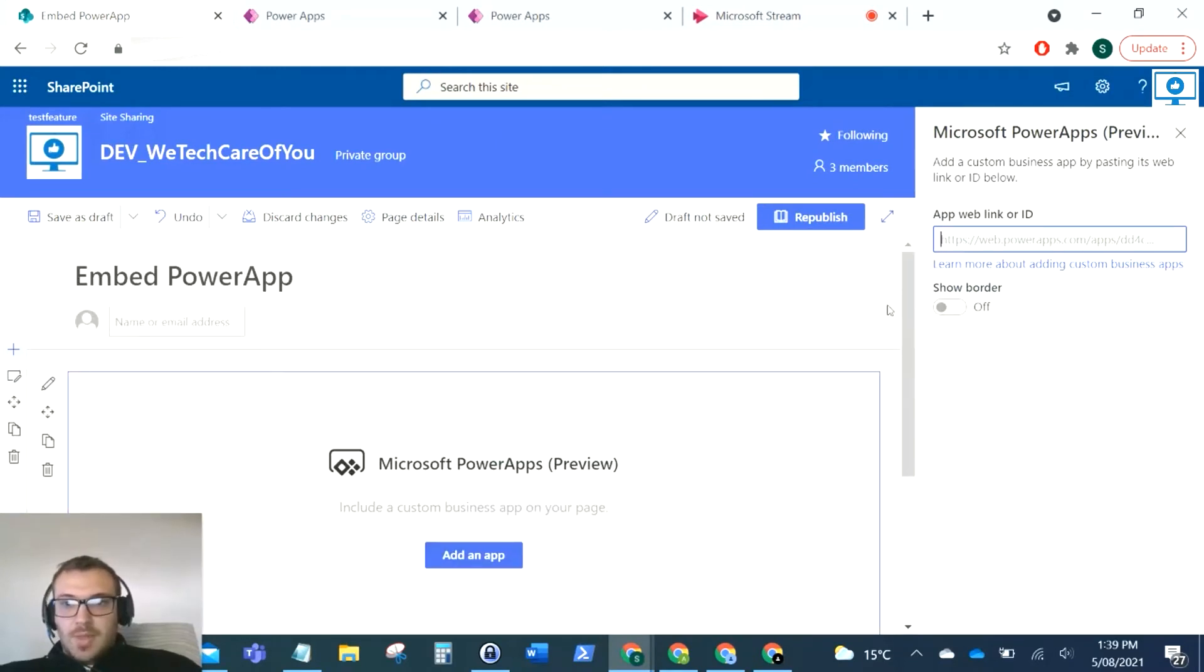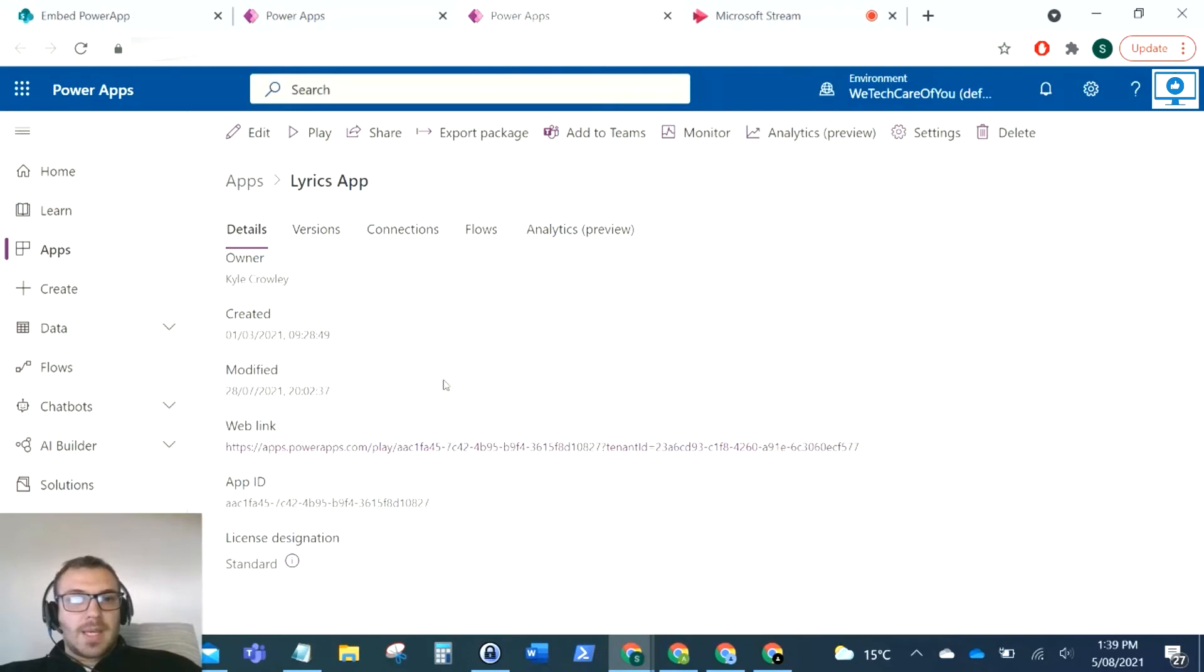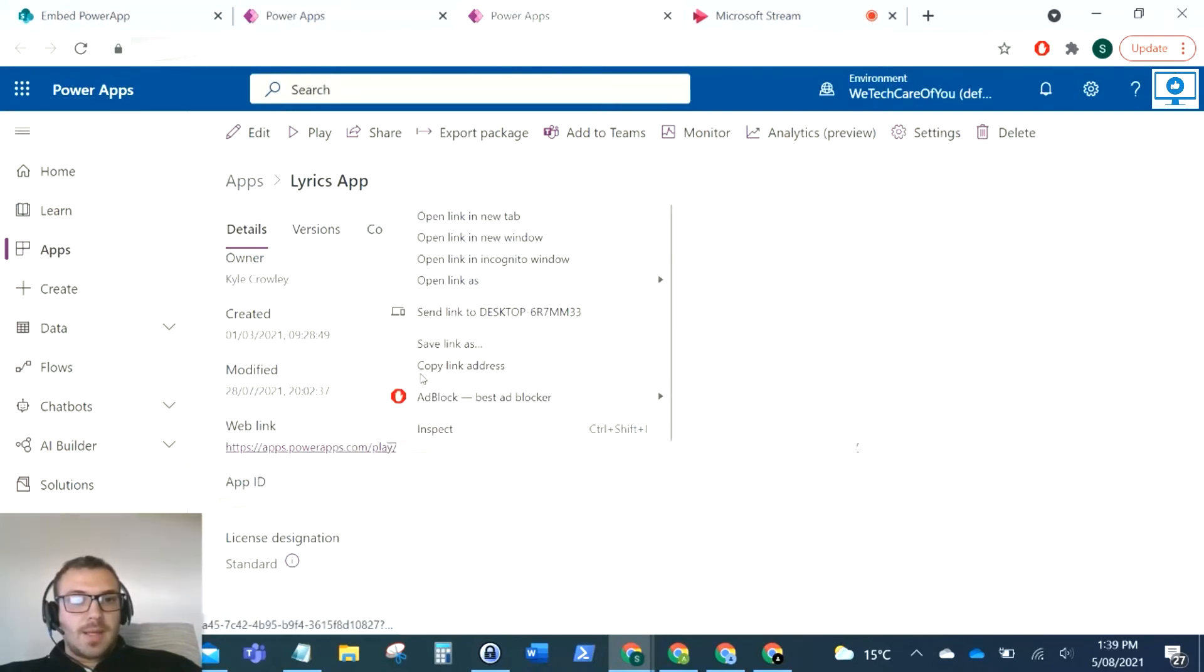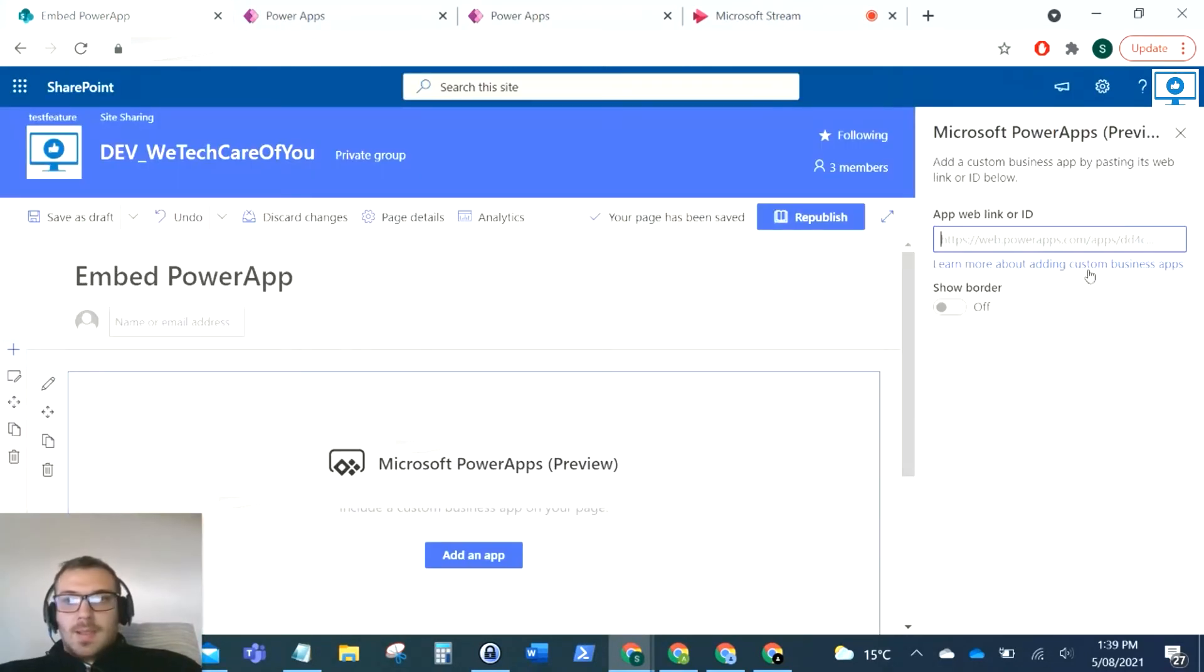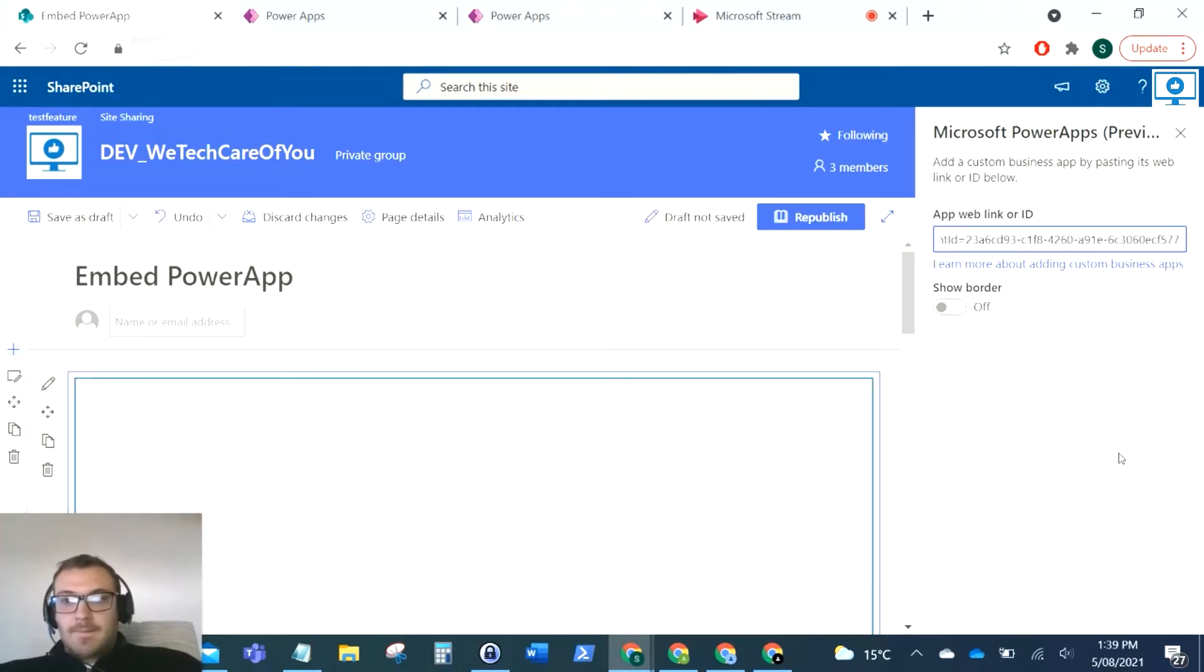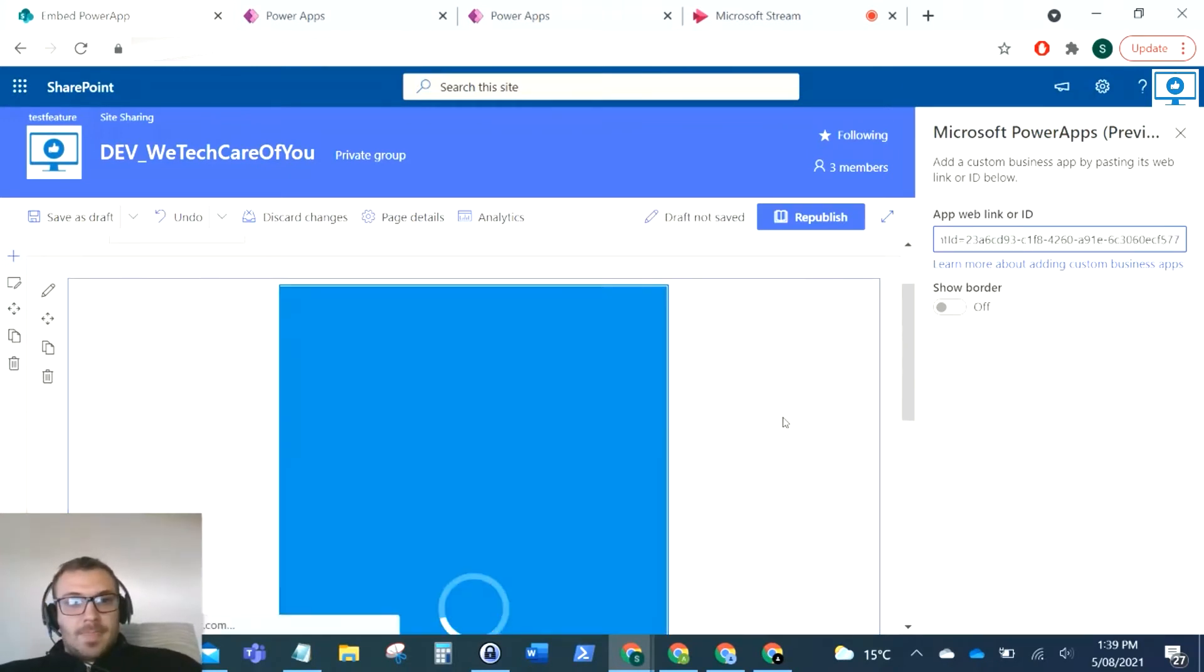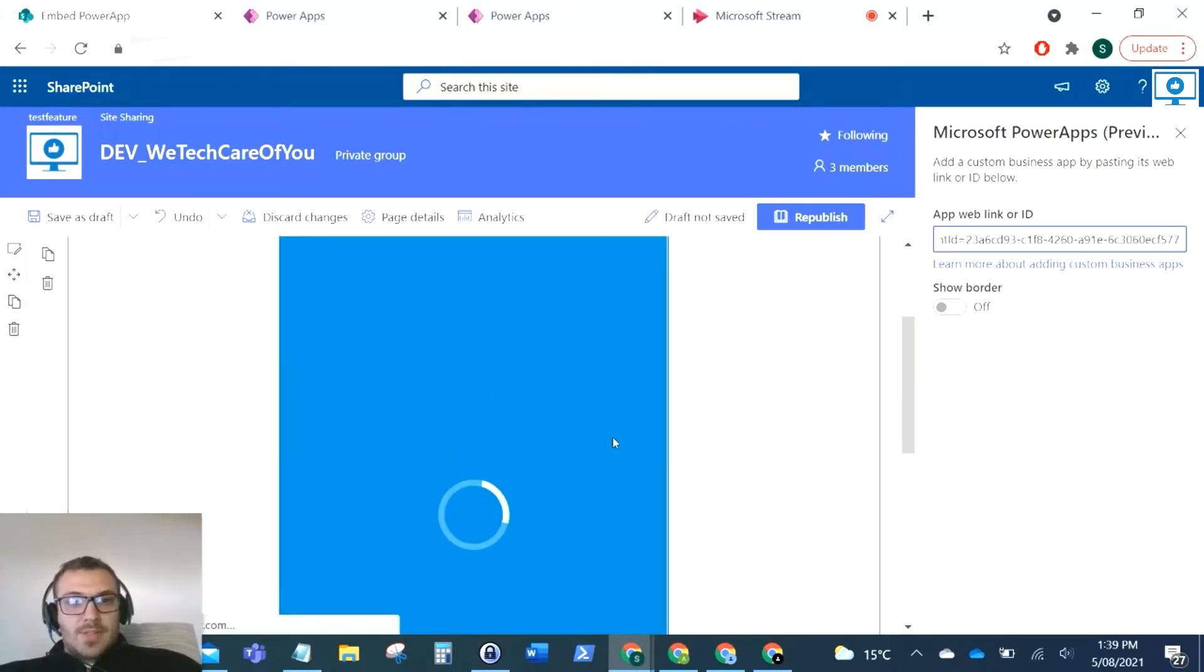That will show Microsoft Power Apps web part there. So then all we need to do here is just paste that web link in. Copy link address, paste that in there, and there you have it.